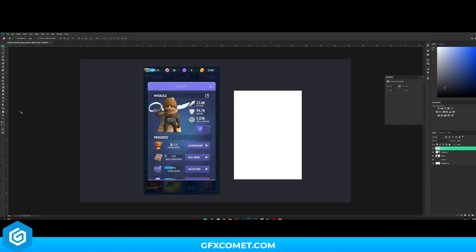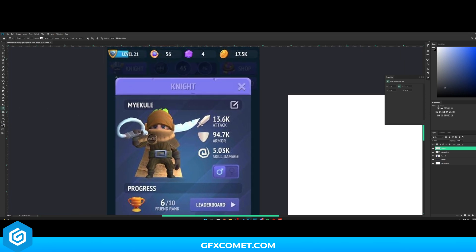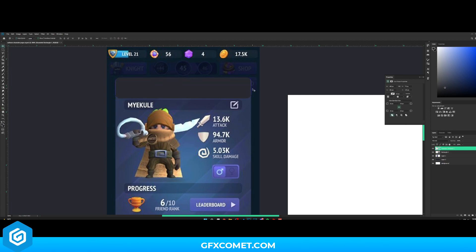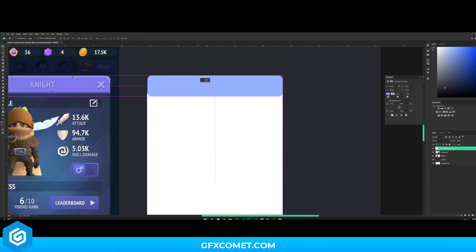Now let's make a new layer again. This time click and hold and grab the rounded rectangle tool. For the radius we'll go with maybe 10 or 15 — I'll try 10 for now. Let's drag out the shape. Actually let's go with 15 and drag out the shape just like this. You have to go over it just a little bit because we're going to cut this off. Let me just do a random color and move it here.